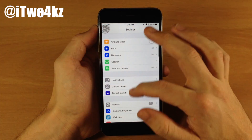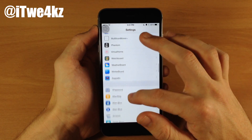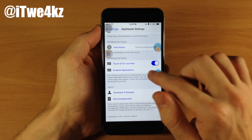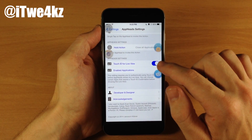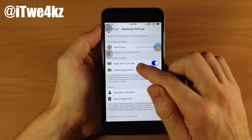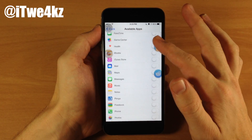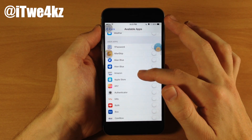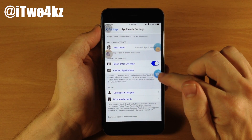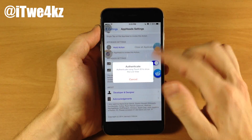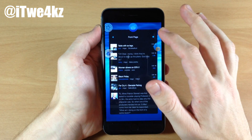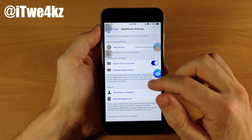Let's jump back here into the settings and go back into app heads. Also right down here we have touch ID for live view. If you toggle that on, you have to specify which applications you want touch ID to use. Let's do Alien Blue — we'll toggle that on and go back. When I try to open this up to show the live view, it's actually going to ask me to authenticate. I just scan my thumb and then it's going to open up live view just like that.